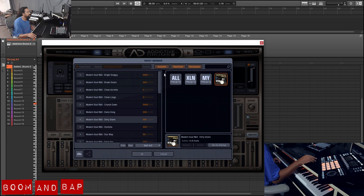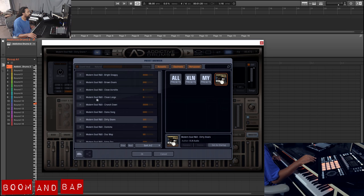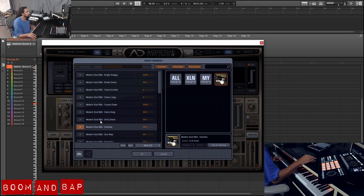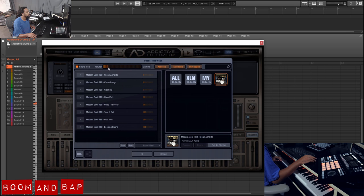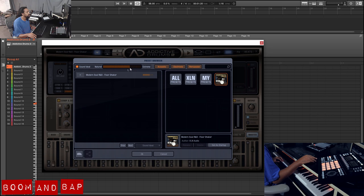Here's another way to get to your kits. If you have a bunch of different stuff installed and you just want to look at acoustic, you can filter those out. You can also mess with the sound idea slider — if you want something more natural it shows you simpler kits, if you want something more extreme and more processed you can go there.